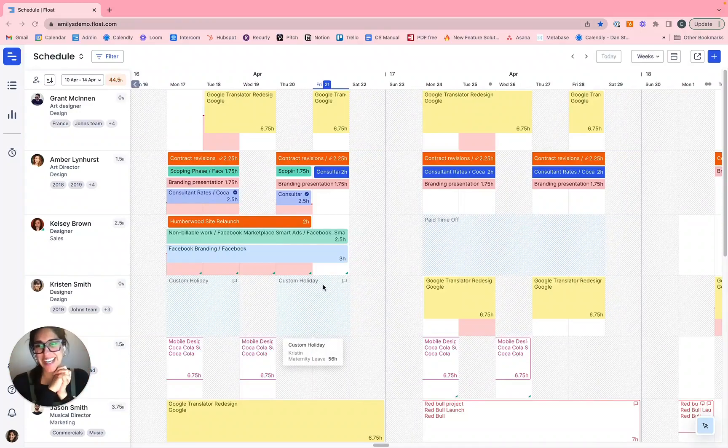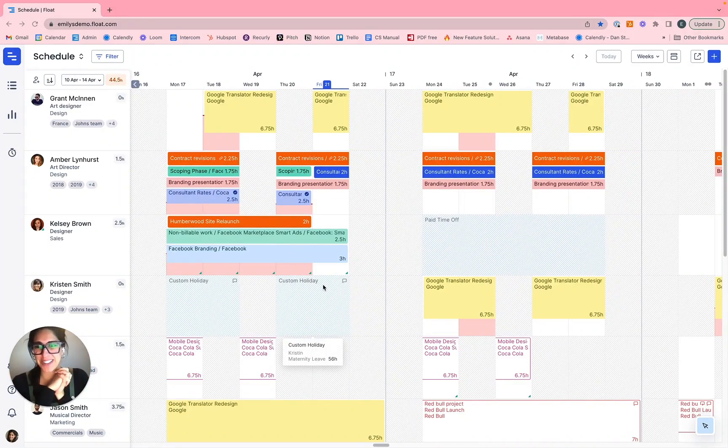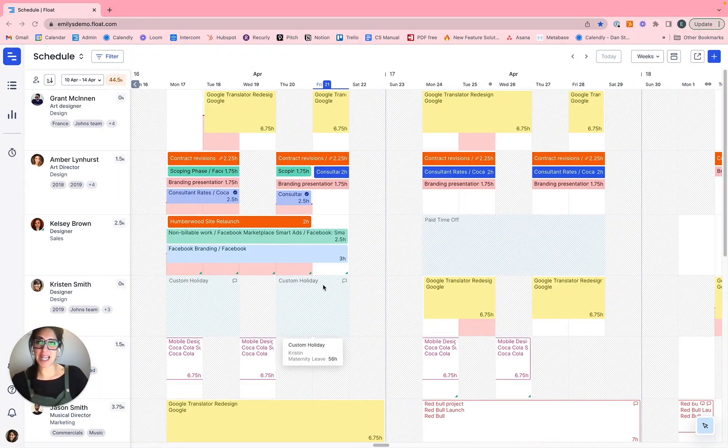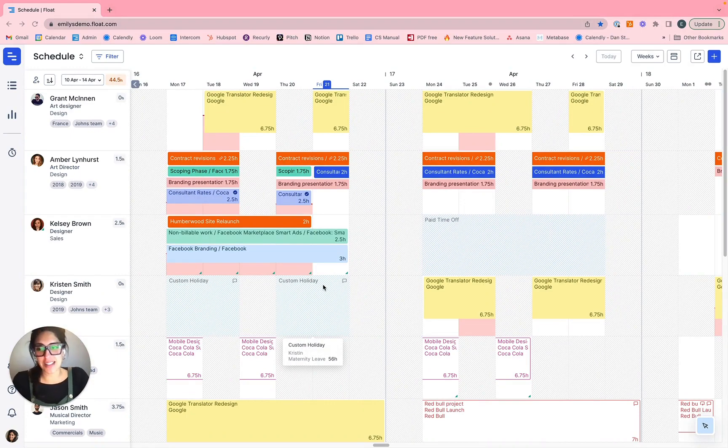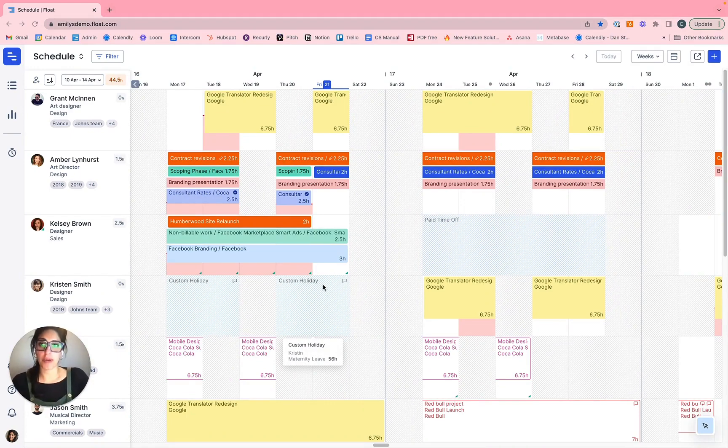Hi everyone, thanks for joining another Float Masterclass. If you don't know already my name is Emily and over the next little while we're going to take a deep dive into Float's primary report.